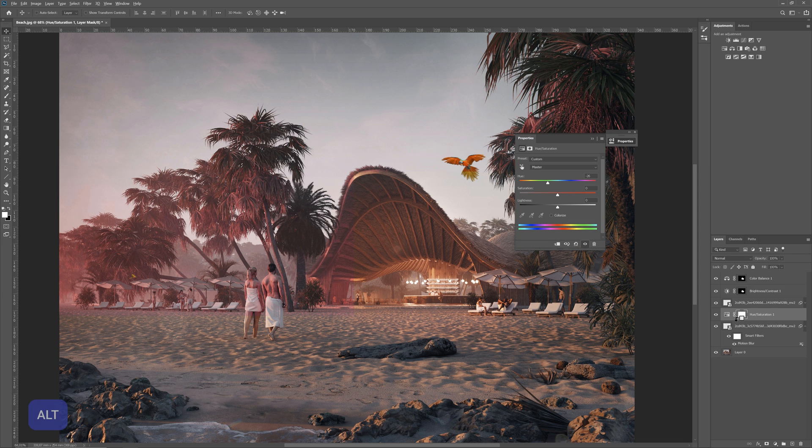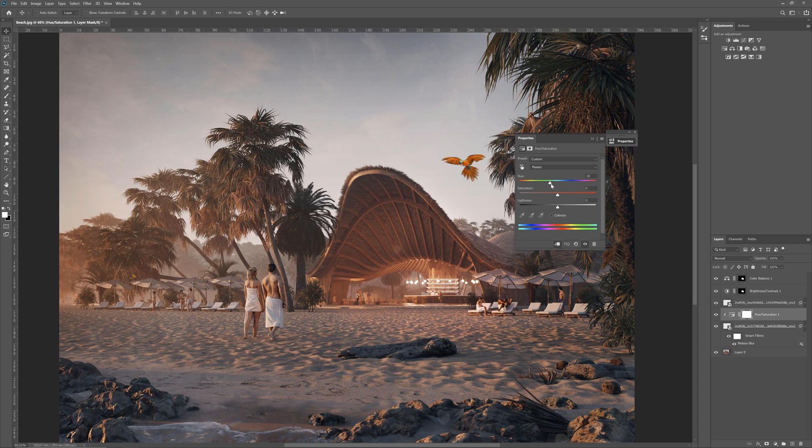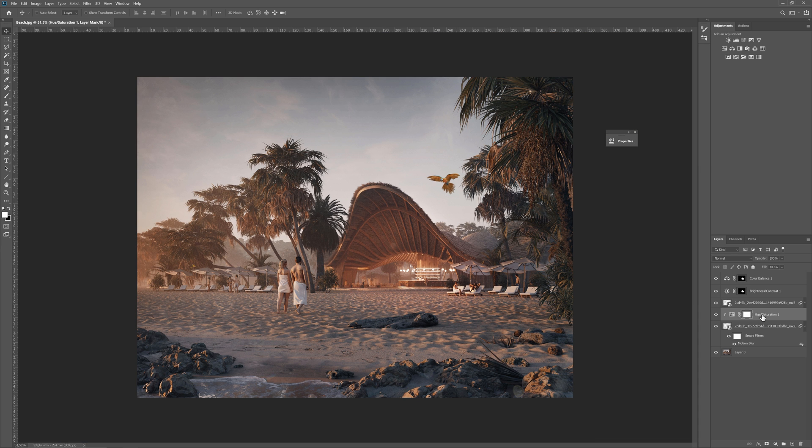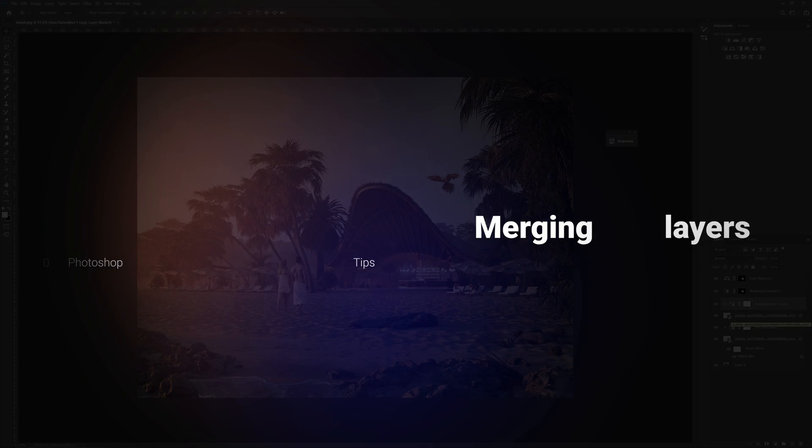We can use the Alt key again. Hold the Alt key in between the layers until you will see this arrow. Then, release the key. Now, the adjustment layer will work only on the layer below. As you know from the previous tip, you can copy the layer with Alt and use the same trick with another part. This is good, isn't it?